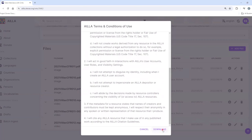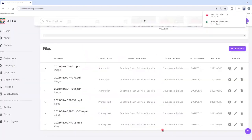When you do this, it will download both the media file and a CSV file with the associated metadata.